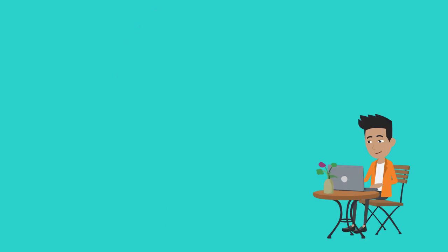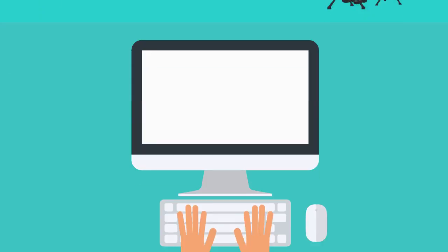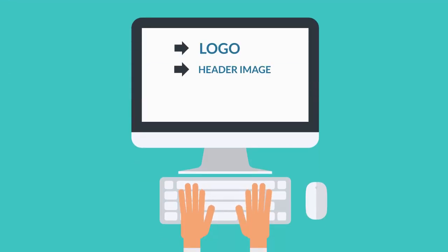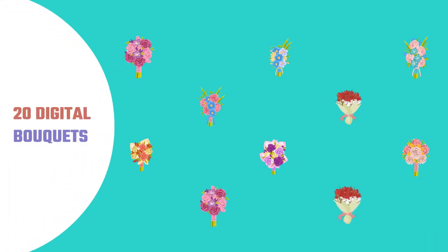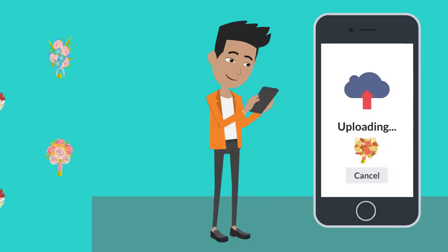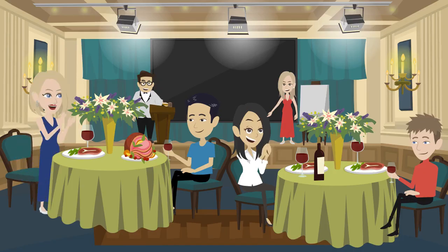Register for free today and create your own The Bouquet store and personalize it with a logo, header image, font, and background color. Then, create up to 20 digital bouquets by uploading digital flower content that includes 7 PNG images, 7 GIFs, or 7 three-second animated video clips of the same flower arrangement in different stages from new to old.